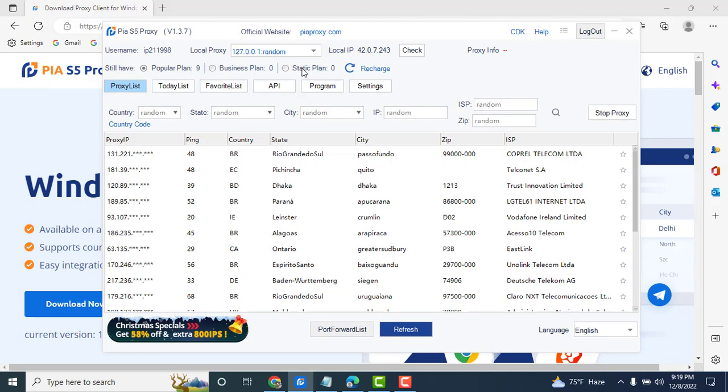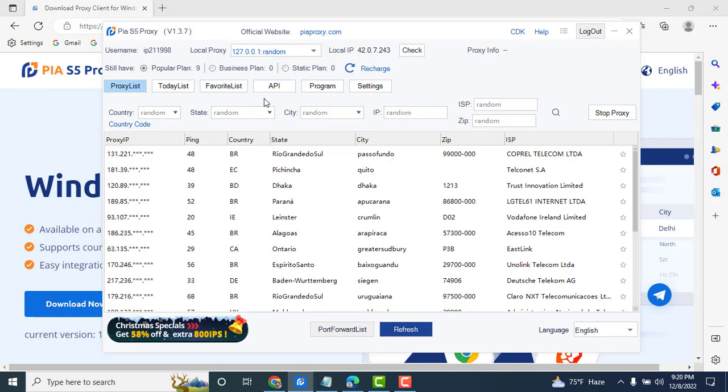Three package options here. Popular plan may be to use the proxy business plan or static plan. Business plan: 2 hours to 6 hours to activate the proxy. Static plan may be 3 days.